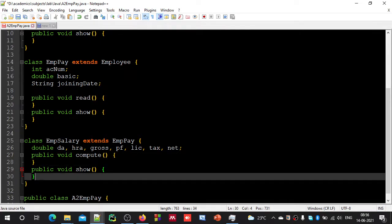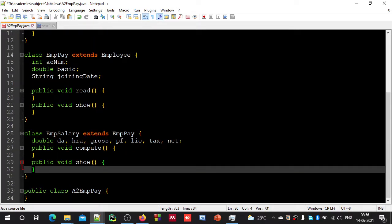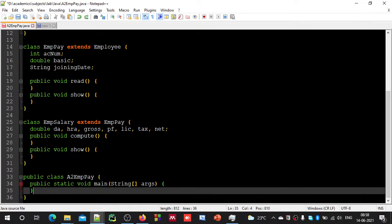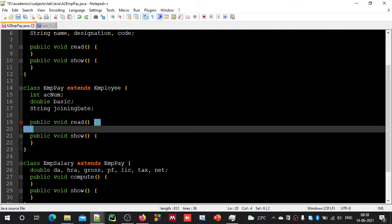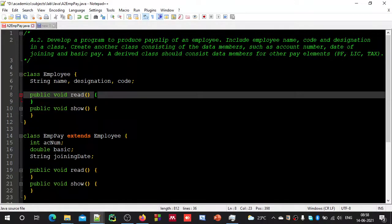We have forgotten one class — EmployeePayA2, the main method class. Inside this class we need to write the main method. Let us write 'public static void main(String[] args)'. So here we are — we have written methods for each class, but they are empty with just opening and closing braces. Now we need to fill the required instructions inside each method.